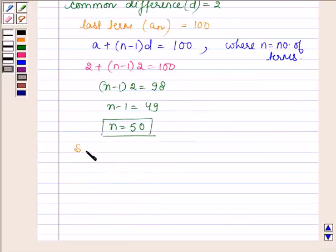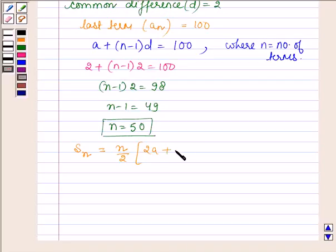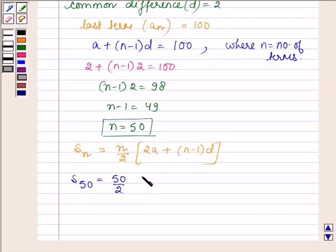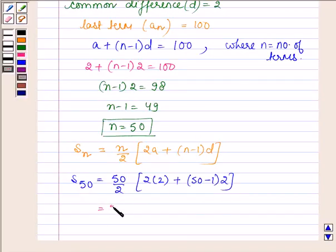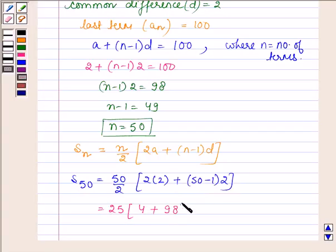Now let us find the sum of these 50 terms. First let us write down the formula to find the sum of n terms: S_n = (n / 2) * (2a + (n - 1) * d). So S_50 = (50 / 2) * (2 * 2 + (50 - 1) * 2), which gives 25 * (4 + 49 * 2) = 25 * (4 + 98) = 25 * 102, which is equal to 2550.